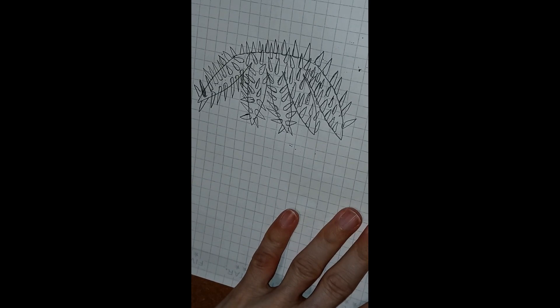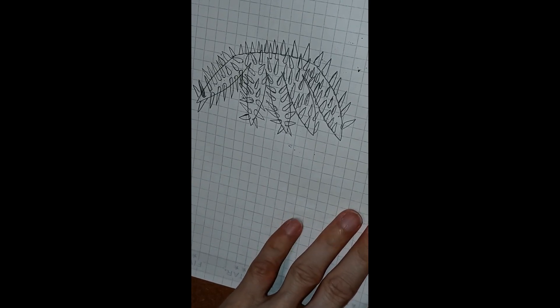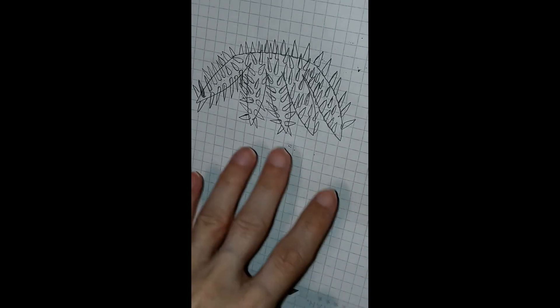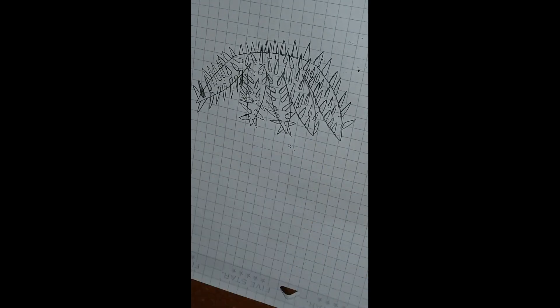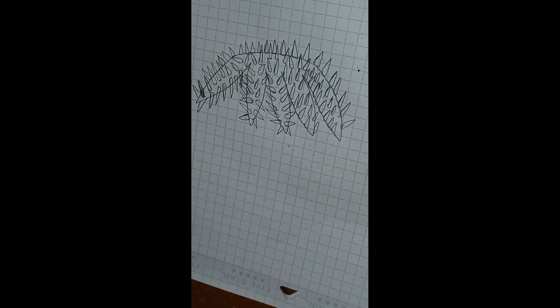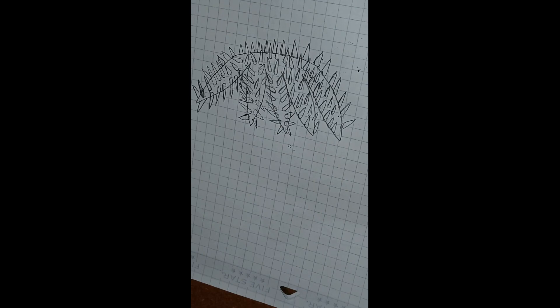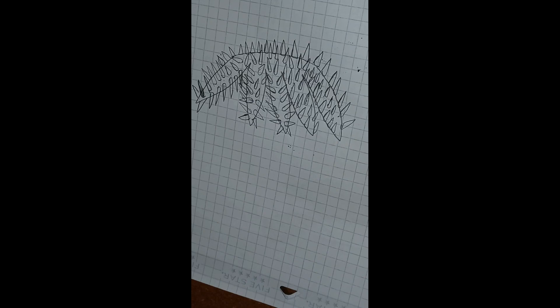But that is not all. Each of these arms is armed with needle-sharp spines. We're going to cover that at a later time, but for now let's just leave it at those spines are connected to venom glands.